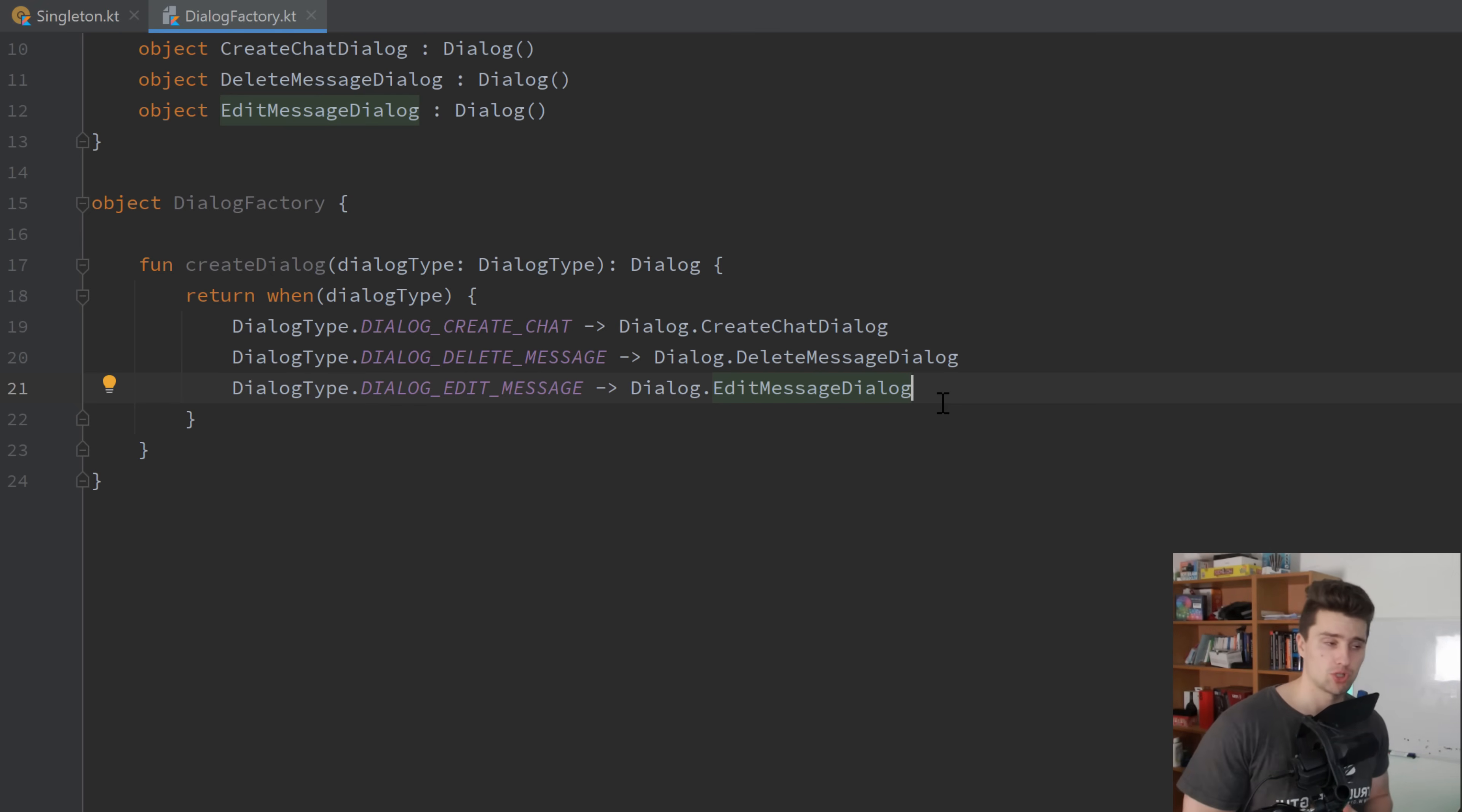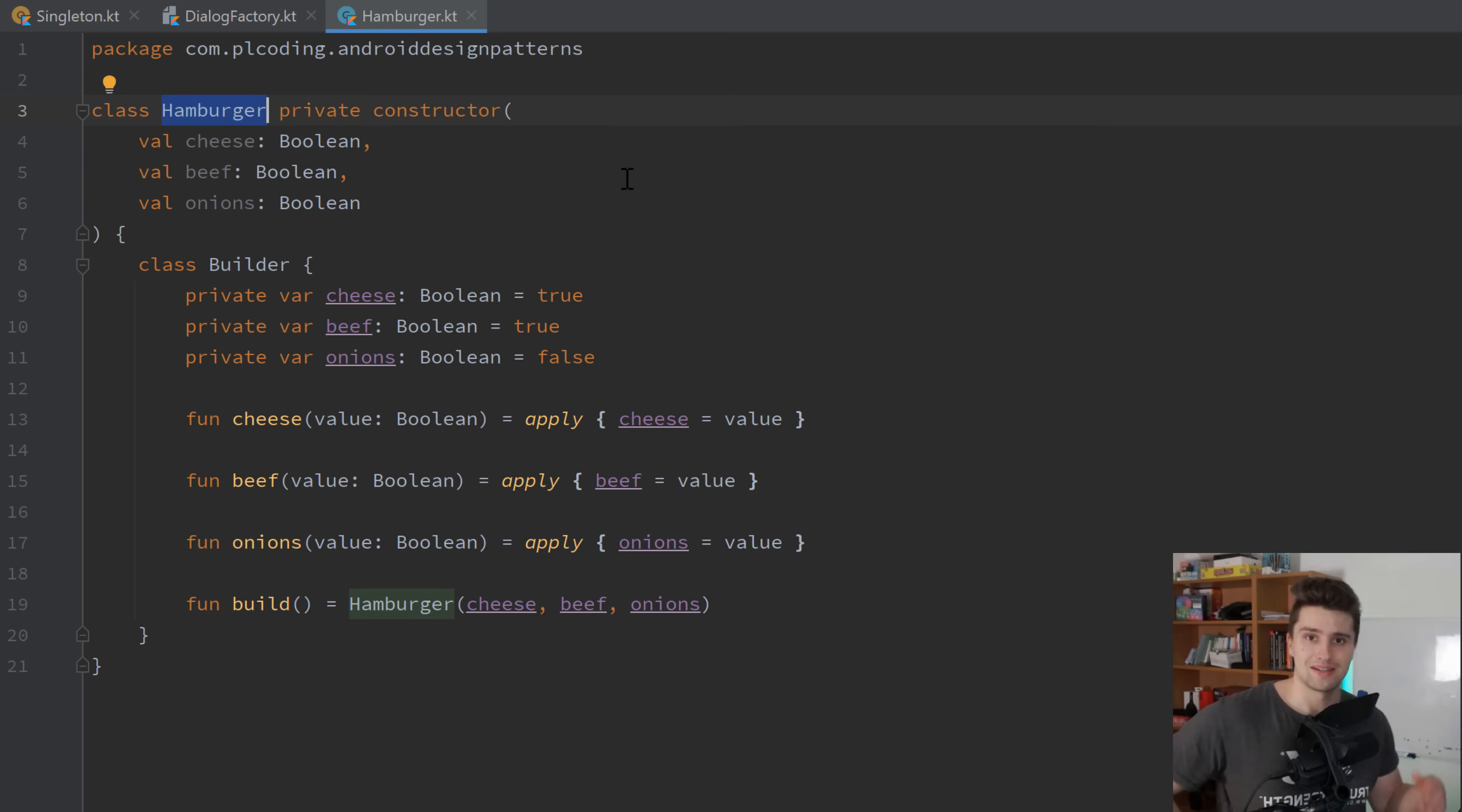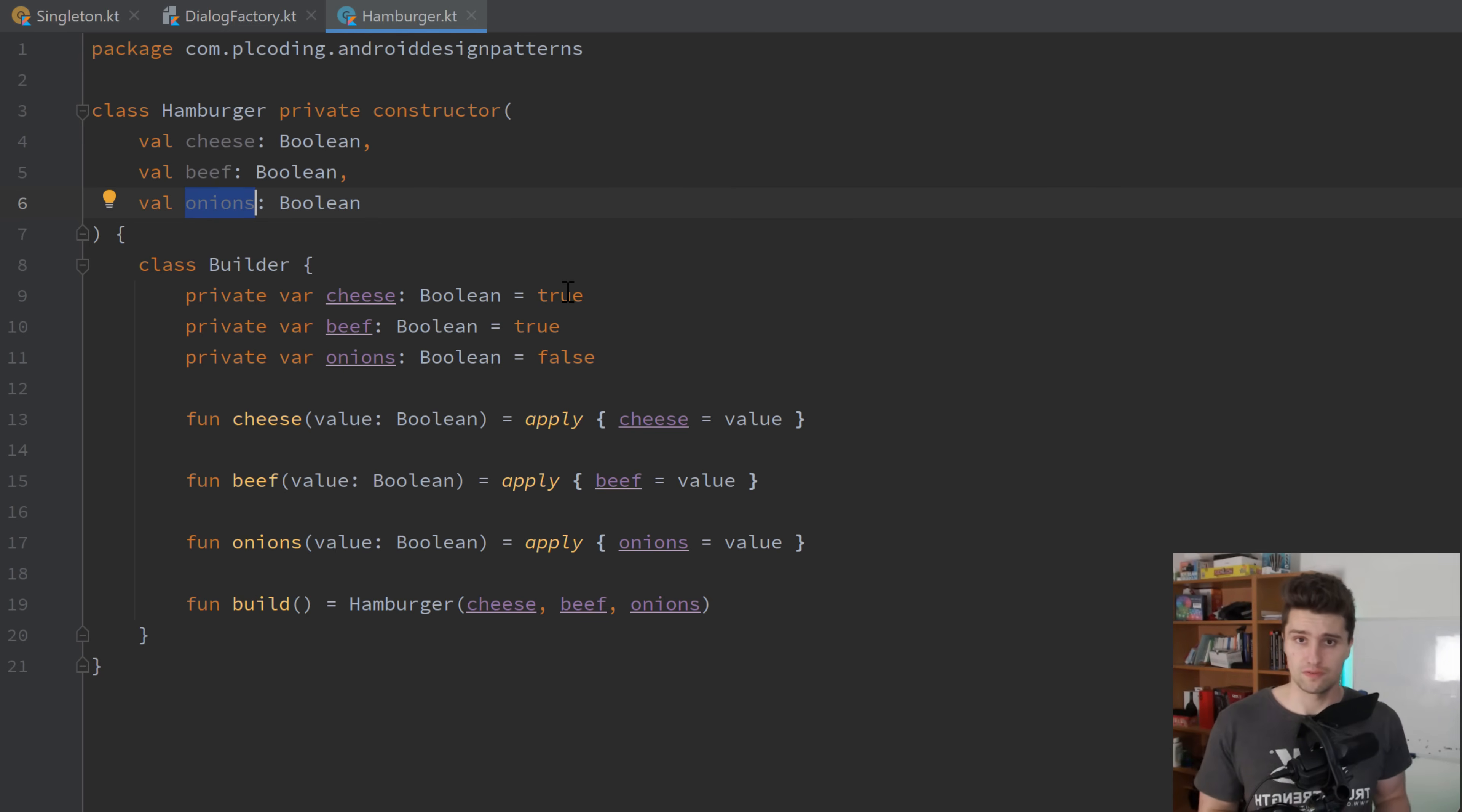Next up, for the third pattern I want to show you here, I want to get to the builder pattern, which I'm sure you also have seen before. But let's take a look here. We have a hamburger class. Because that is in the end something that you can use to demonstrate the builder pattern quite well. Because well, on a hamburger, you can choose what kind of toppings you want to have. So do you want cheese, do you want beef, onions, and feel free to add even more. But each of these could be optional.